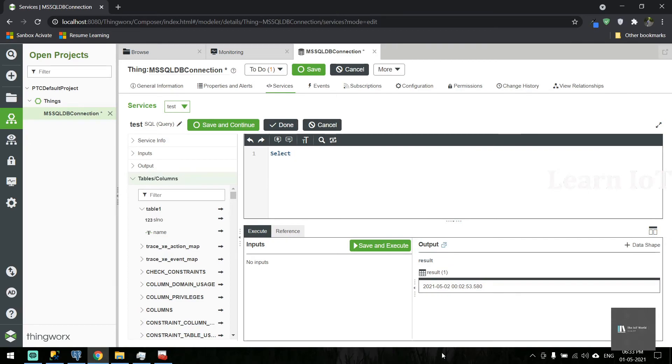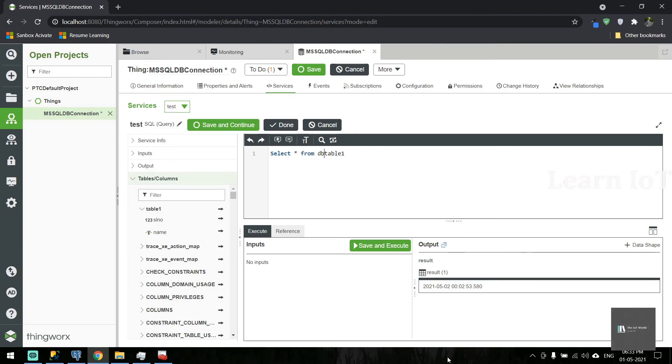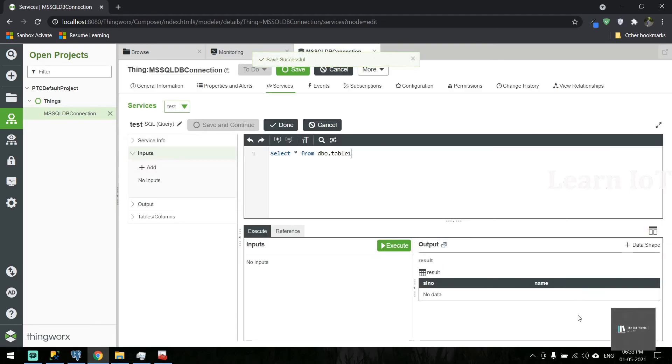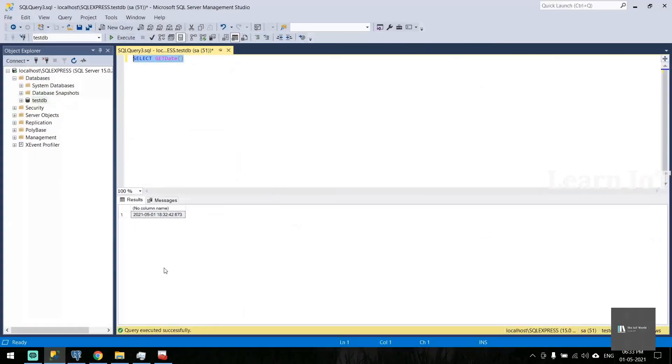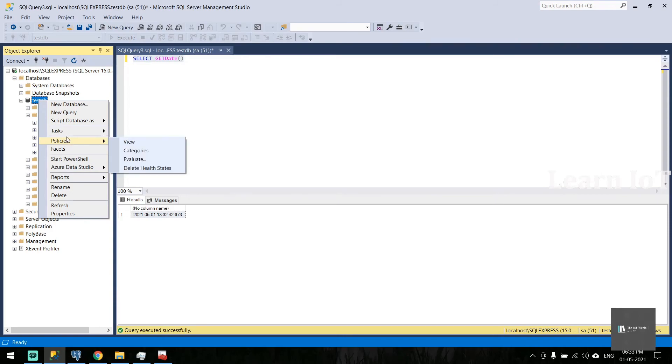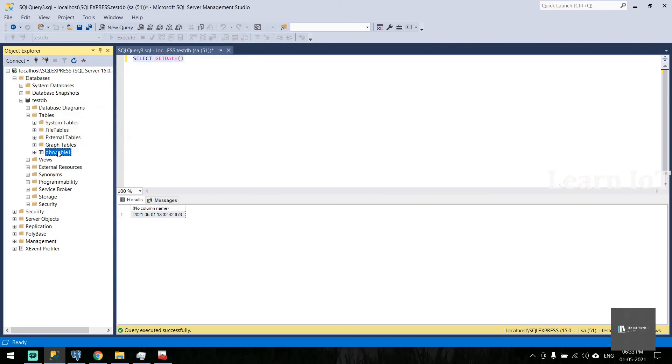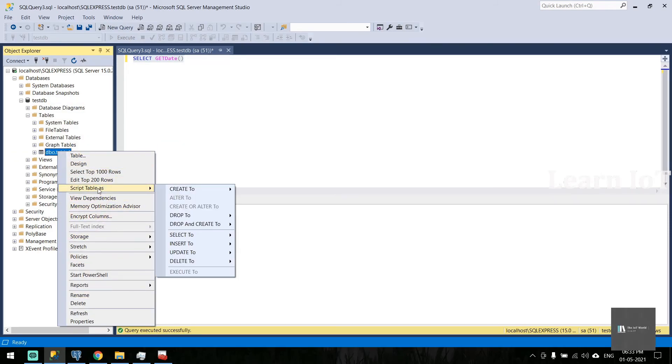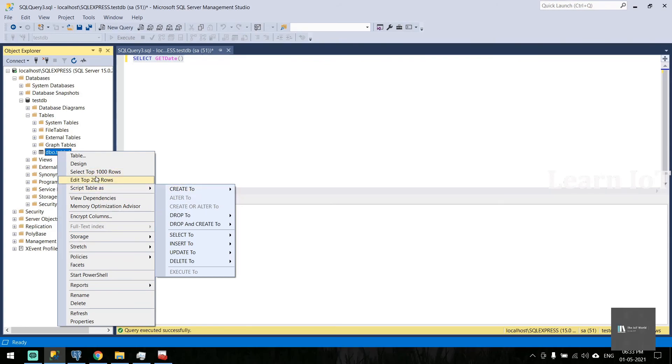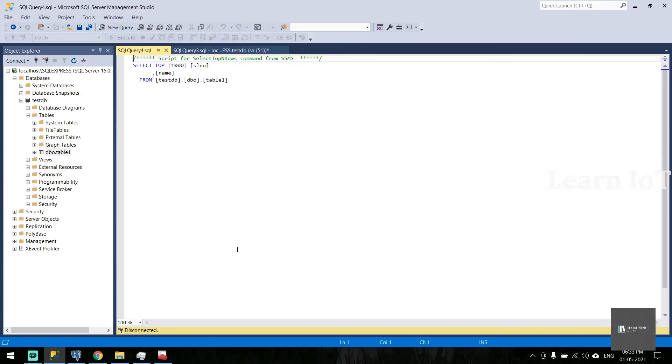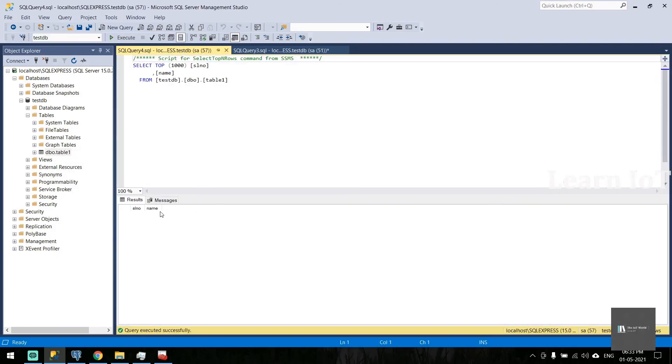Let's try to run a service to get data from the database: 'select star from dbo.table1'. Let's save and execute. I think I'll get an empty row because I didn't add anything here in this table. You can see nothing is there.